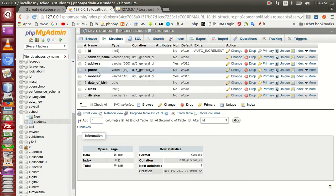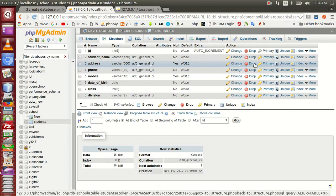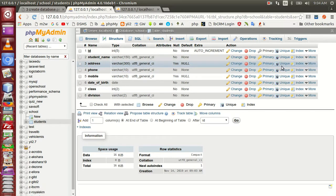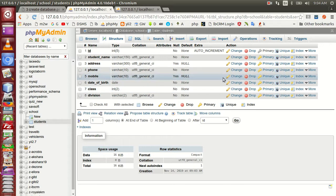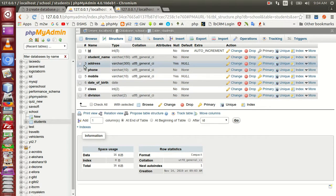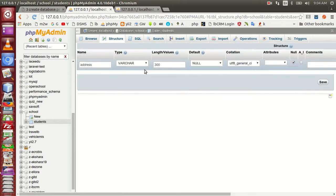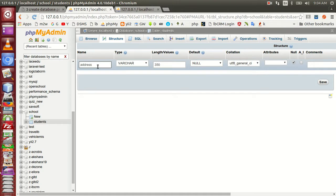Now we're going to change the field and change the options. Then we're going to change the drop, delete, primary key, and unique field. We're going to change the index. Next one will alter the field.